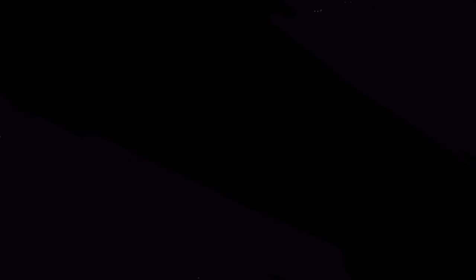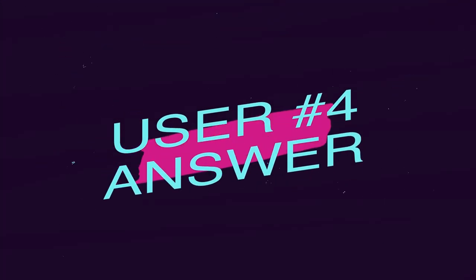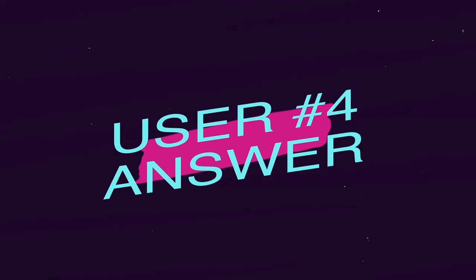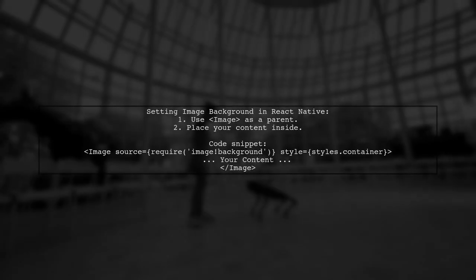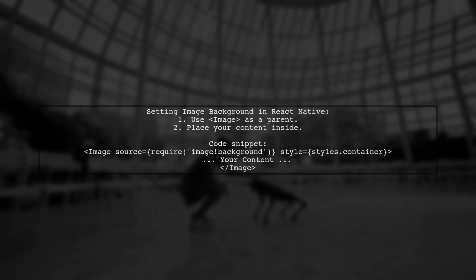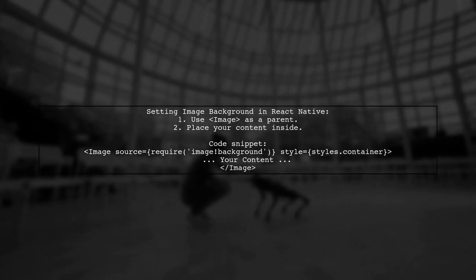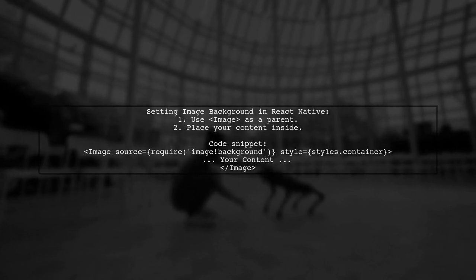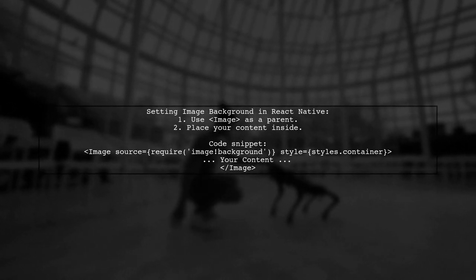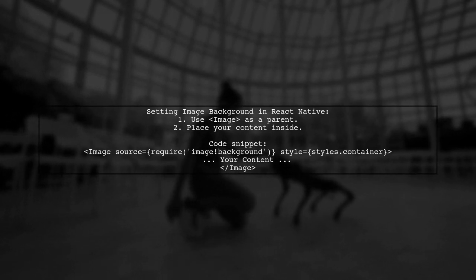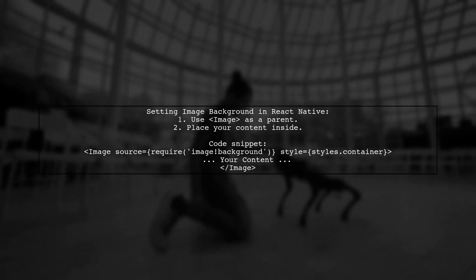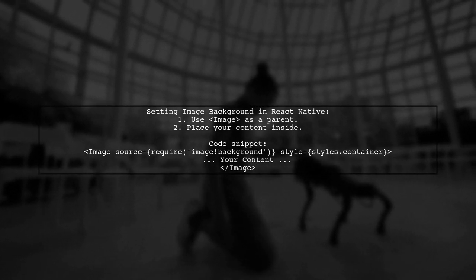Let's now look at another user suggested answer. To set an image as a background in React Native, you can't directly apply it to a view. Instead, wrap your content in an image component. For more details, check out the Stack Overflow thread linked in the description.